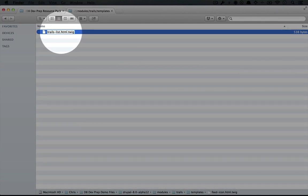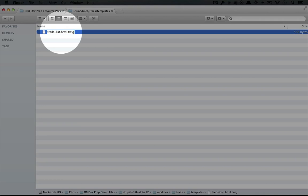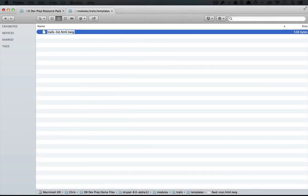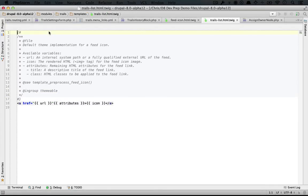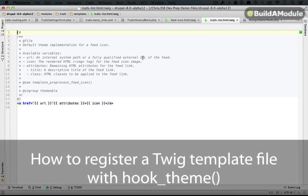We could call this something like block, but I'm thinking that this is a general enough template that we could use it outside of the context of a block as well. Like if we wanted a page that showed a trail, we could do that with the same template potentially. So we'll just call it trails list. And let's open this up in our editor.